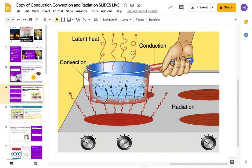If we set this pot down on the stovetop, that would also be conduction. One example I put is a toaster, because the bread inside is heating up — that is conduction. When I rub my hands together, my hands get really really hot. Conduction is when things are touching.